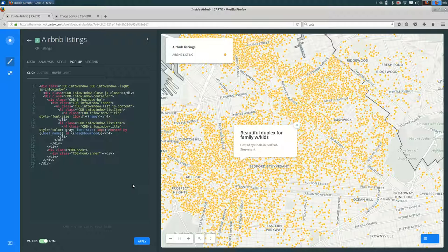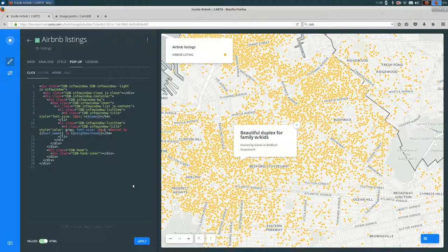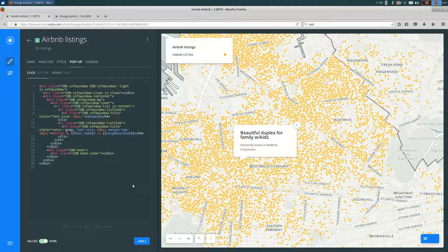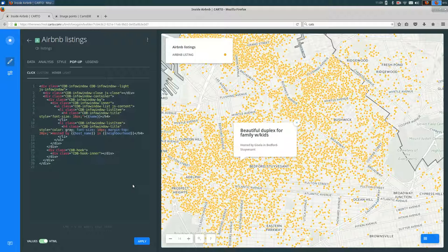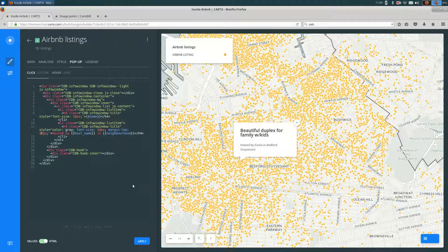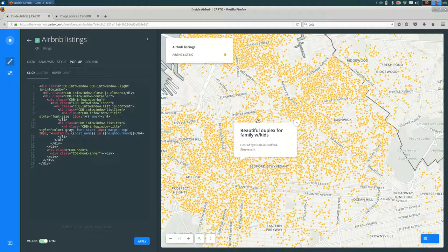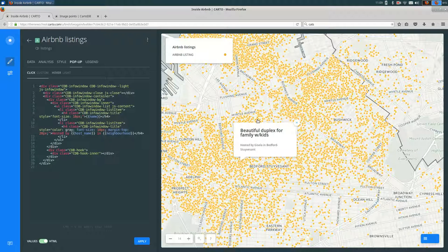And you could customize this a lot more if you wanted to. So you could increase the space between them by saying margin top 10px, 10 pixels of space between them. Maybe we want to make it bigger, 20, 50, if we wanted to. I think 20 is fine. OK, so that's how you can customize the text and the style of the text in a popup.